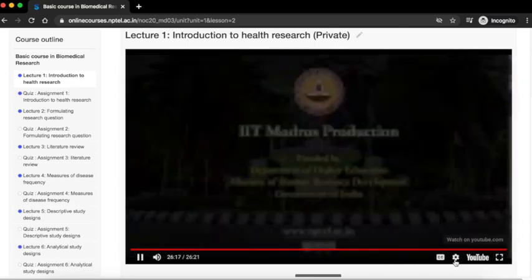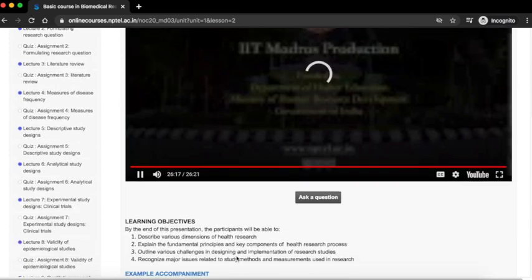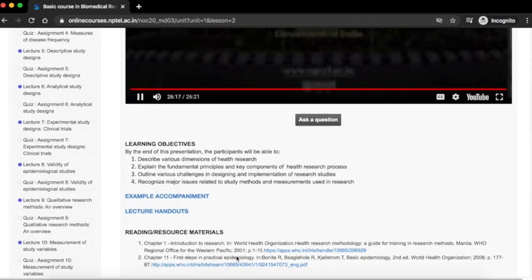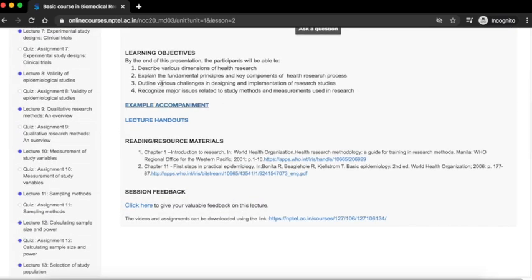Below the video scroll down and you can see the learning objectives. Make a note of the learning objectives.